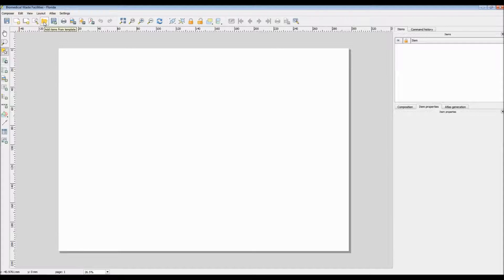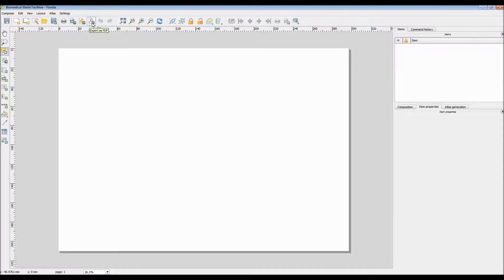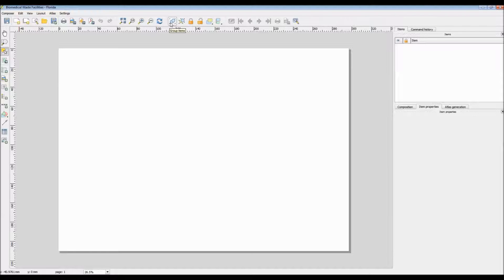Just like the main QGIS interface, you are allowed to customize the way that your menu bars appear on screen. For instance, I could take this row and move it to the left side of the screen beneath the other set of icons, or vice versa. If you right-click anywhere on the blank menu space, you can then choose which menu options you want to have displayed at any time.